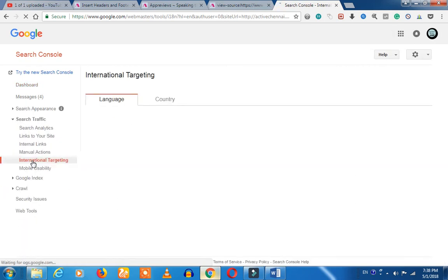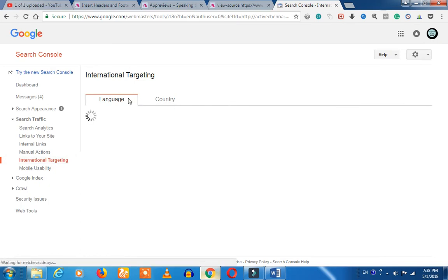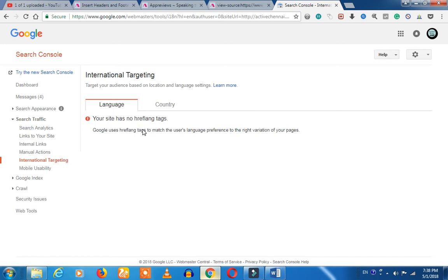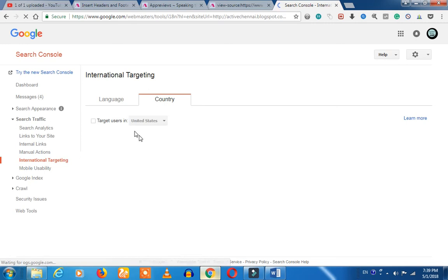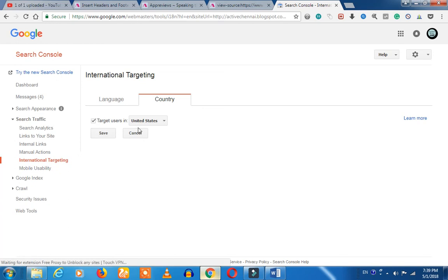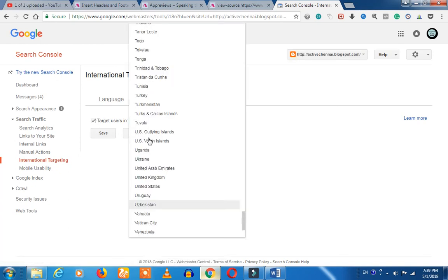We can click on this side. That is what we can see. We can see how to target in Tamil, Hindi, or English. Now we can select the country. What country are you going to target? What is the target user? What you need to select depends on your audience.